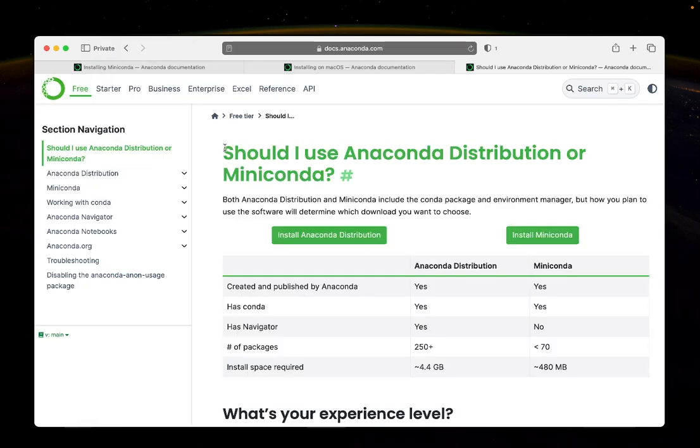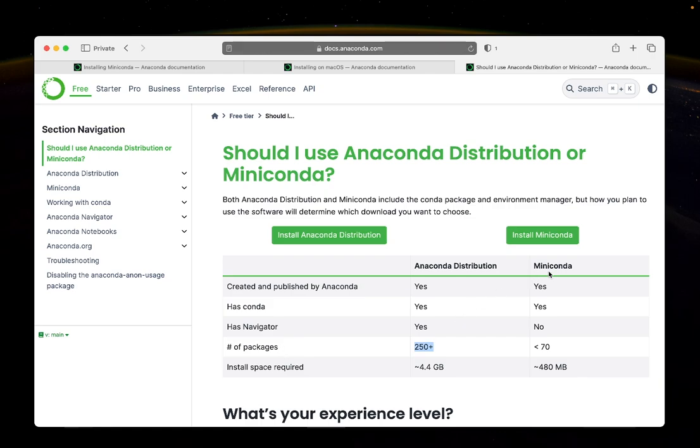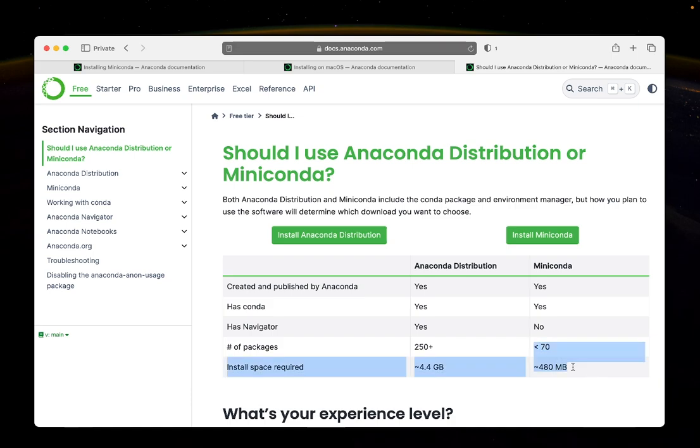We'll use Anaconda to manage different Python installations. There are mainly two different flavors of Conda. Anaconda distribution comes with 250 plus packages and Miniconda less than 70. The problem is install space required for Anaconda is huge, about 4.4 gigabytes, whereas Miniconda only requires 480 megabytes. If you need any extra packages not included in Miniconda, you can always install them manually. I would suggest that you go with Miniconda.